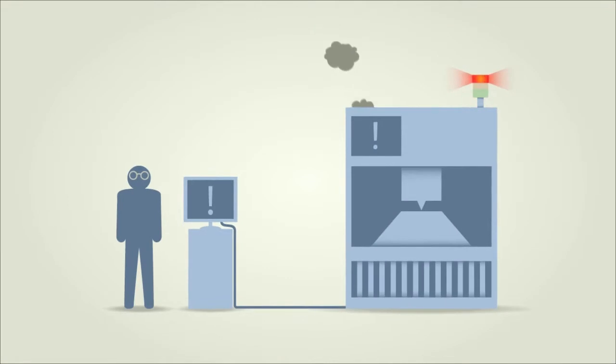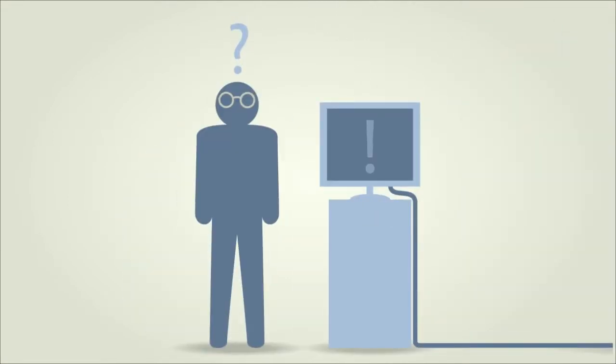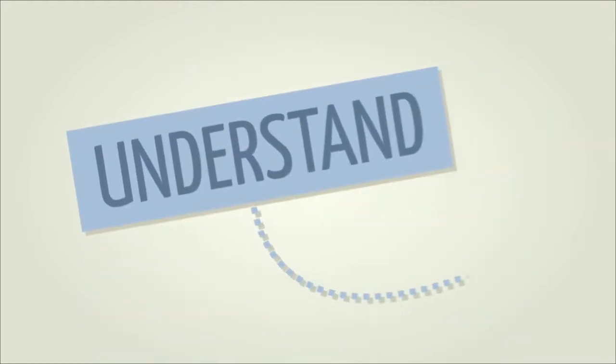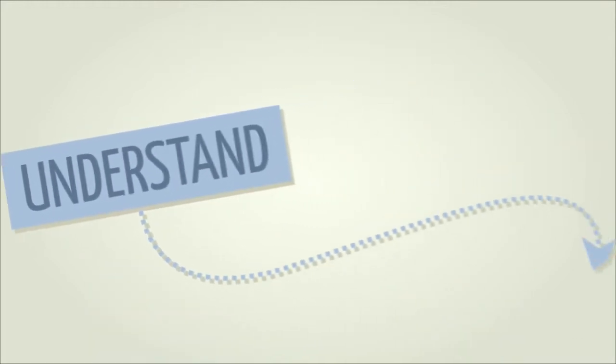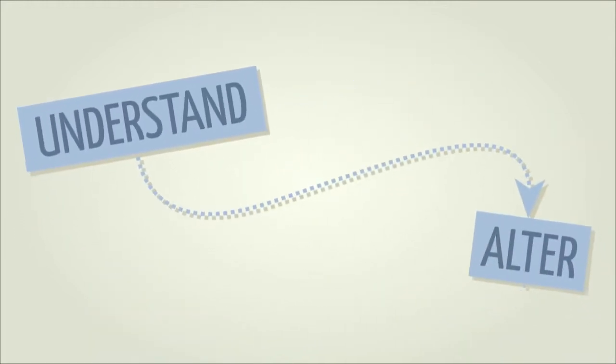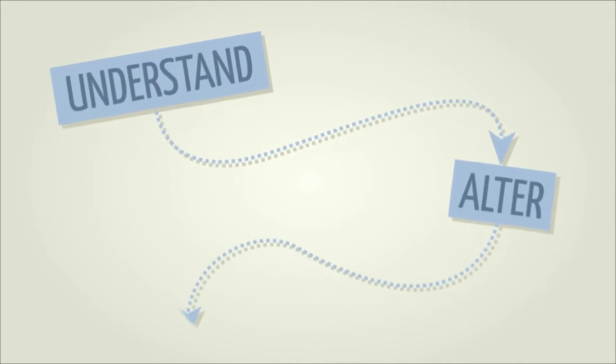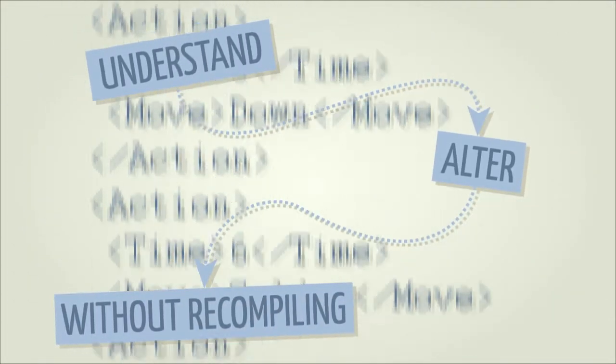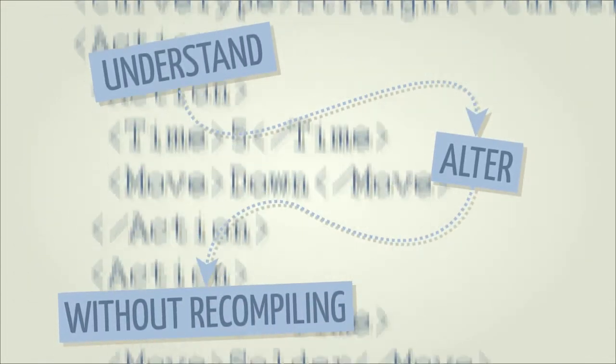And if you're a developer, you know how hard it can be to understand what's happening when your software doesn't do what you want it to. You wish you could easily understand and alter the behavior of your software without recompiling or editing lengthy configuration files.